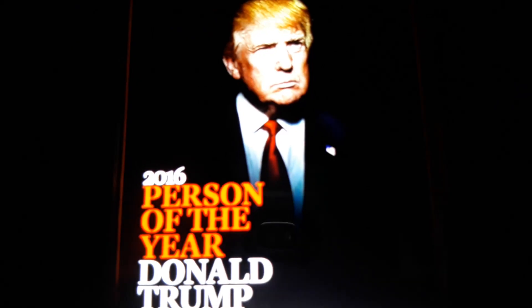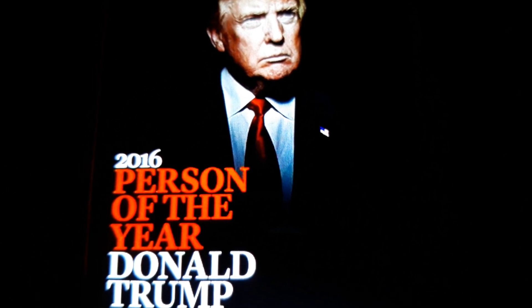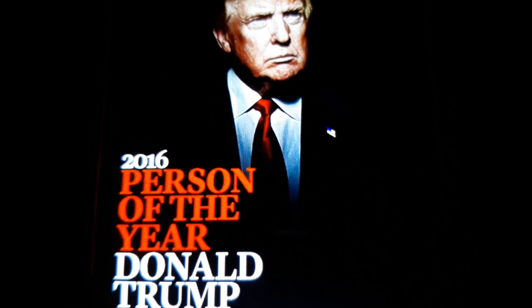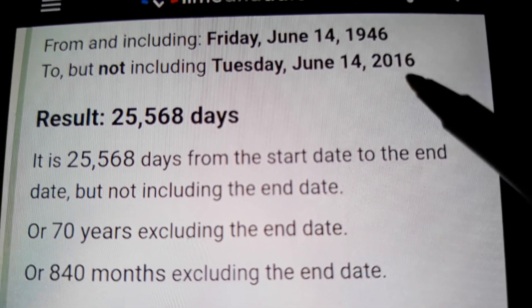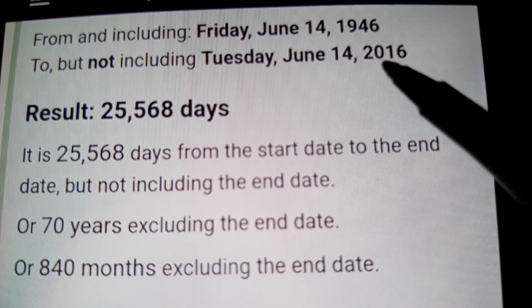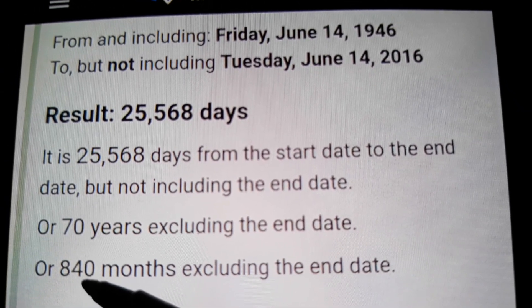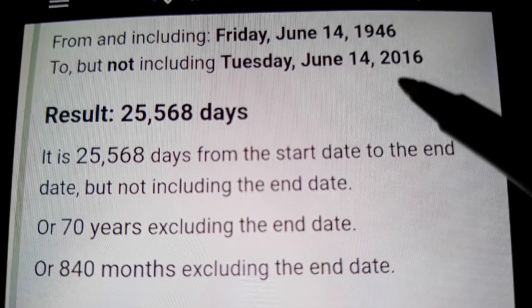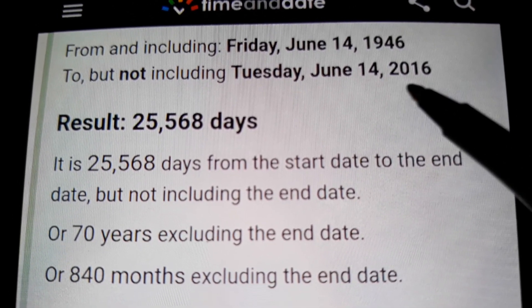Trump was person of the year in 2016, because he got elected president in 2016. It's the 216 — from Trump's birthday to 2016, which is the 216, it's 840 months. 8-4 again — Trump's going to get his head wound on 8-4. And the 216th day of the year is 8-4.